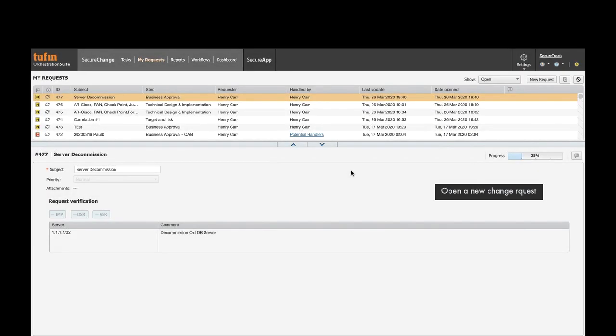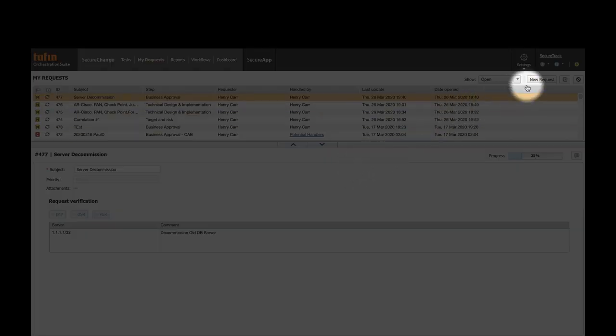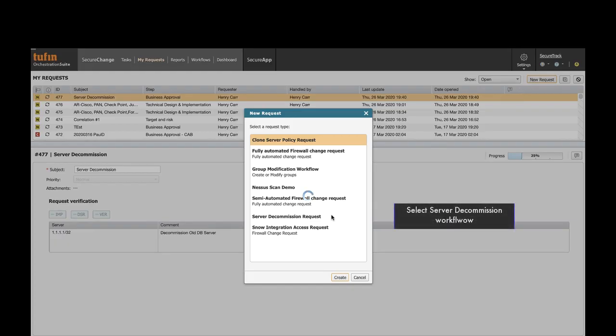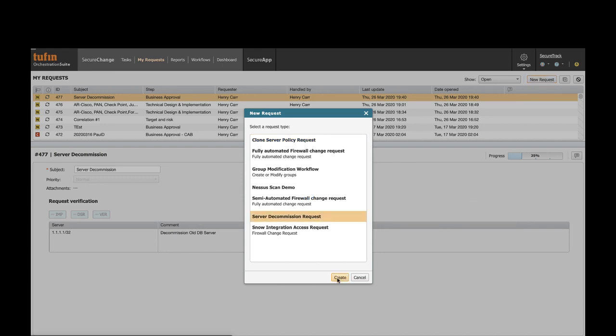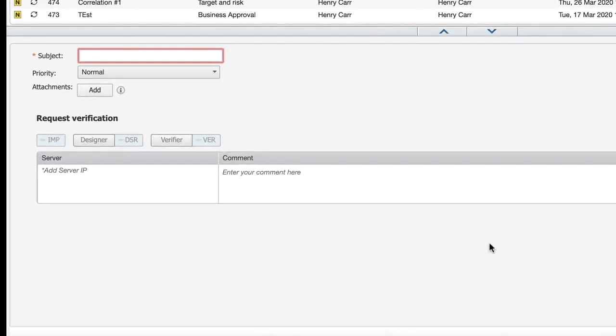Start off by opening a new change request in SecureChange. Select the server decommissioning workflow. Now enter a request subject.